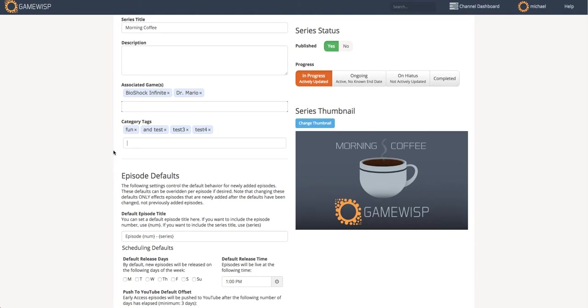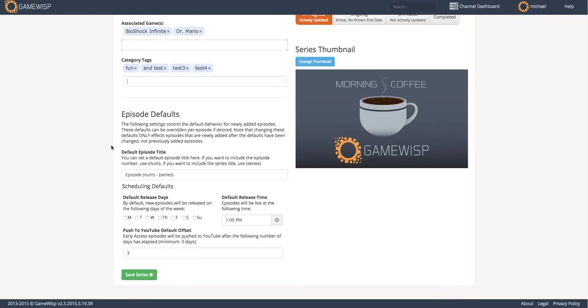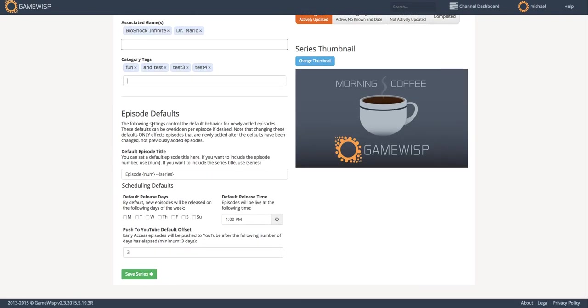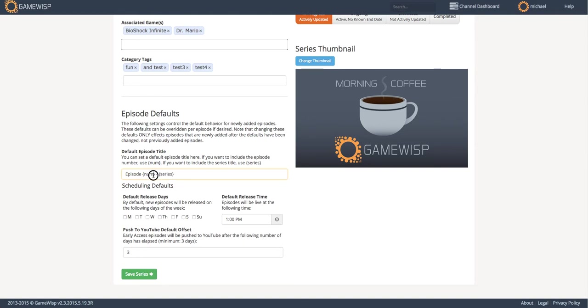Other stuff I can do here, for example, is set episode defaults. And so these can be a default episode title, such as in this case, episode with the episode number, a hyphen in the series it's in. You can actually change this to whatever you'd like, and if you use this bracketed notation for number and series, you're able to create custom titles for each episode, but actually have a dynamically updating number and series title if you'd like. Or you can remove them and not use them at all.